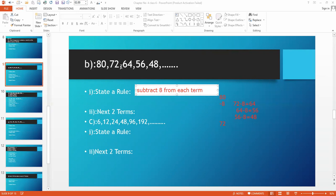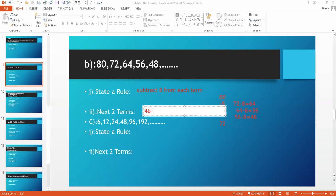How this sequence works: 80 minus 8 gives 72, 72 minus 8 gives 64, 64 minus 8 gives 56, 56 minus 8 gives 48. Now the last term is 48. 48 minus 8 equals 40, and 40 minus 8 equals 32. So the next two terms are 40 and 32. This is part B.